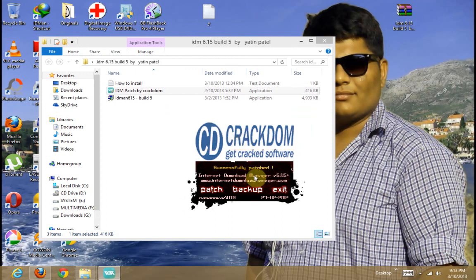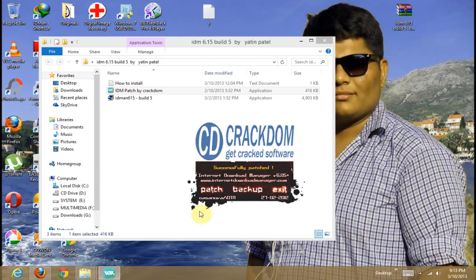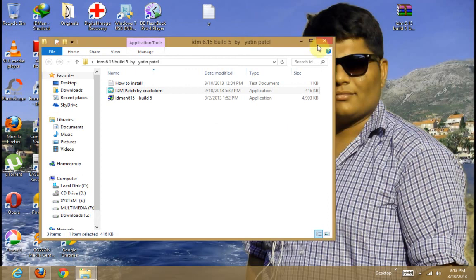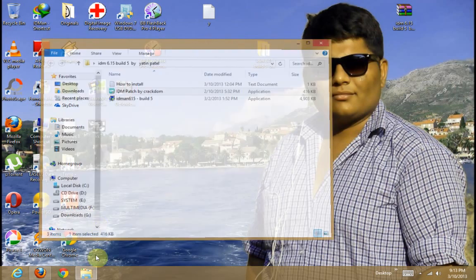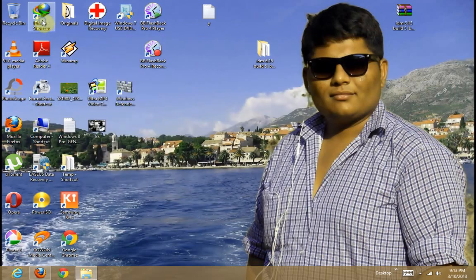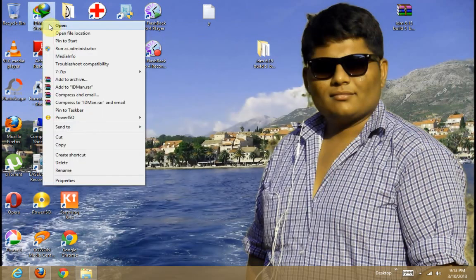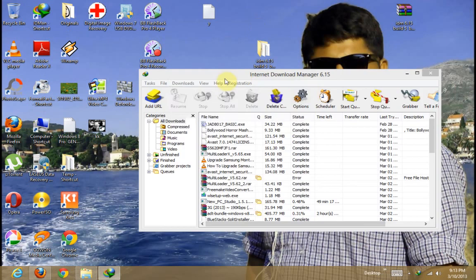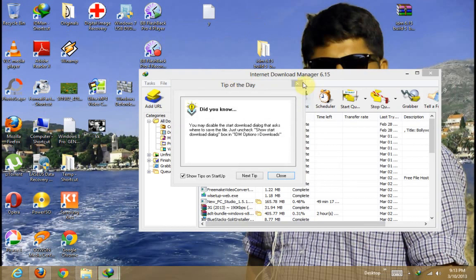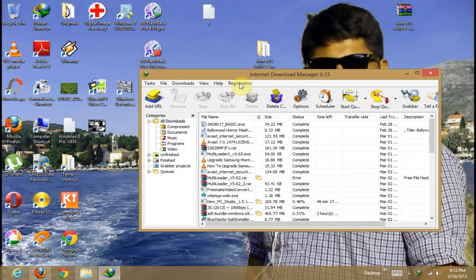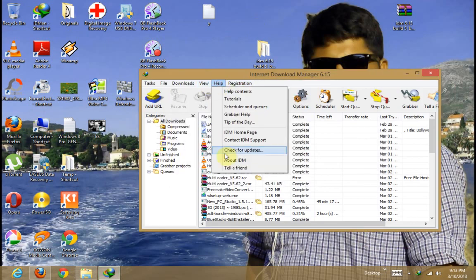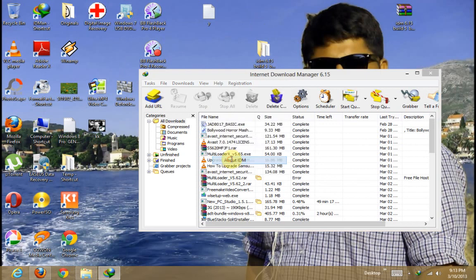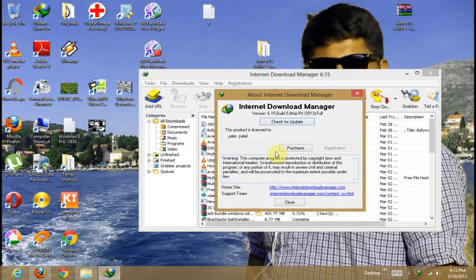Now page is successfully done. Exit. And check your registration. So first of all open Internet Download Manager. Help. About IDM. License to input here.